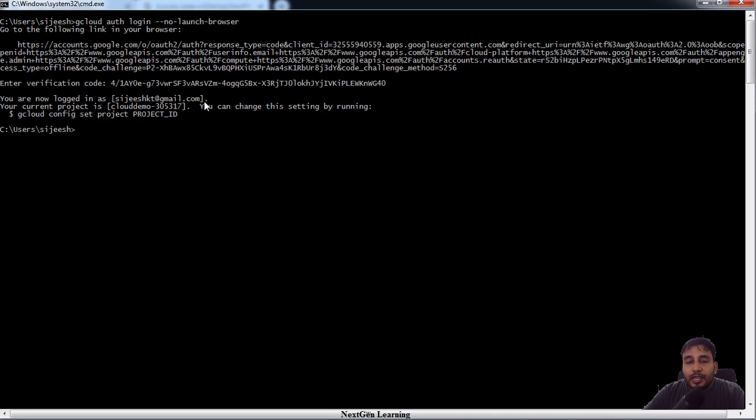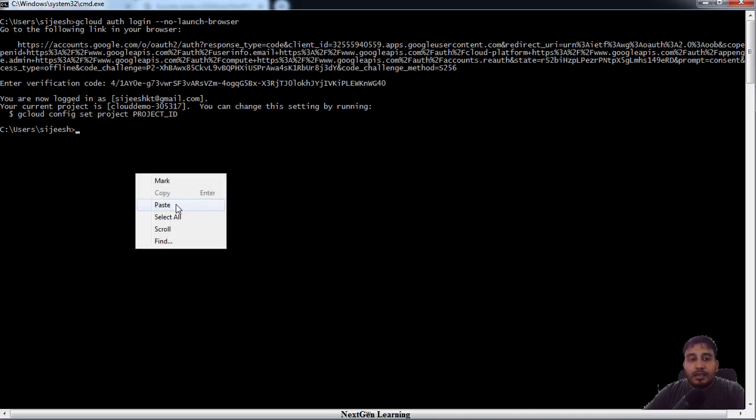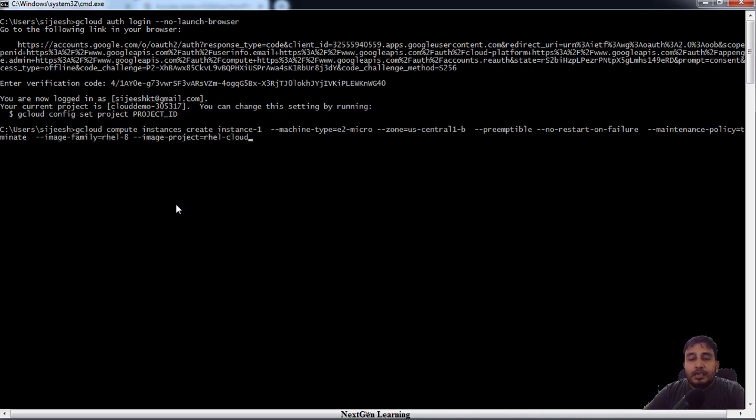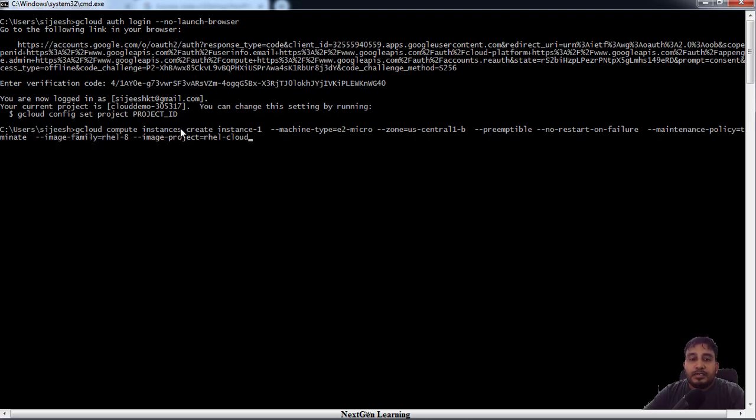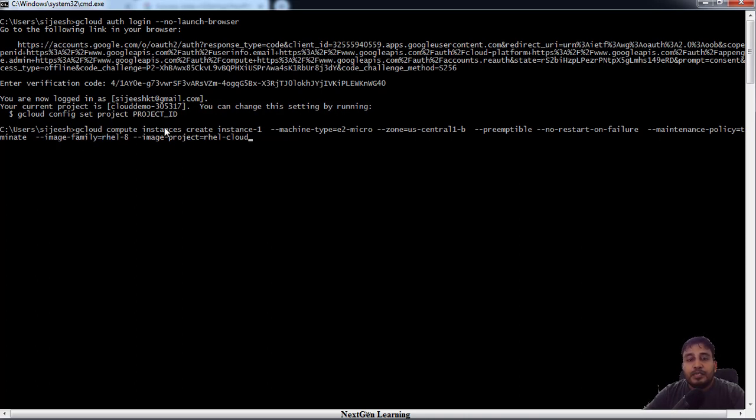So now we can use gcloud compute option to deploy a new virtual machine. I just saved my commands. I'm using gcloud compute instances. This is a common option if you want to do anything with the Google Compute Engine, that means virtual machine.